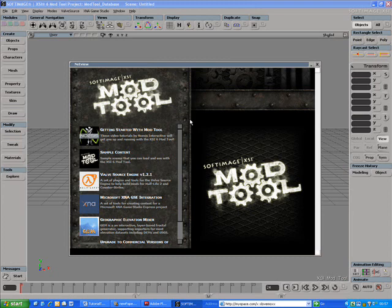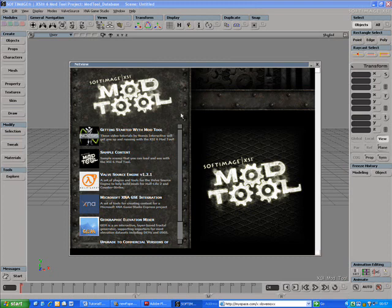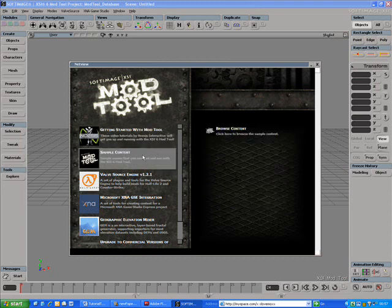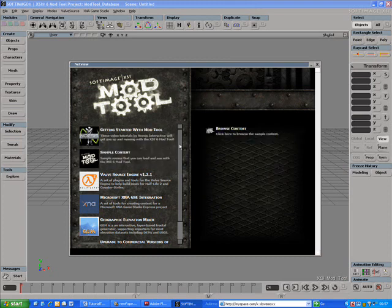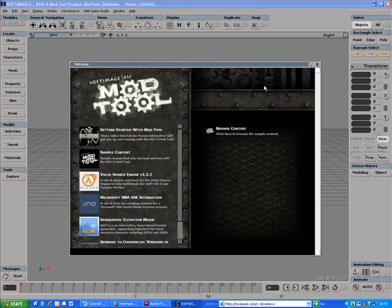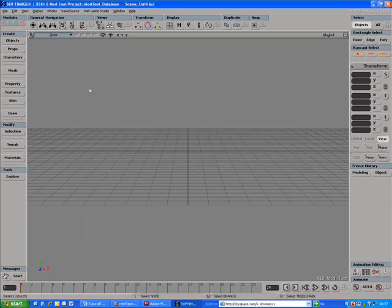When you start the Mod Tool, you get presented with the NetView Browser that gives you easy access to a set of tutorials, to sample content and other plugins and information. It also starts in a simplified UI mode.